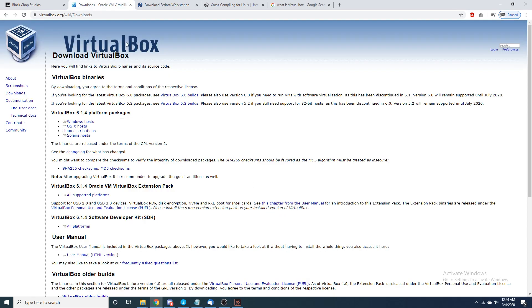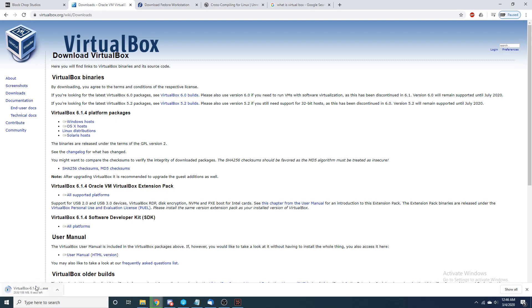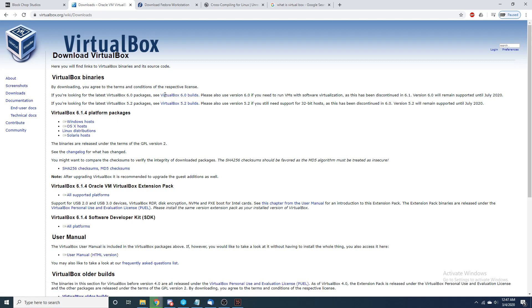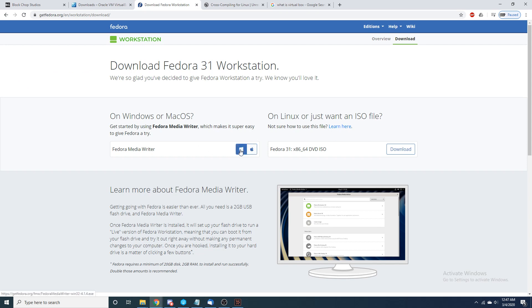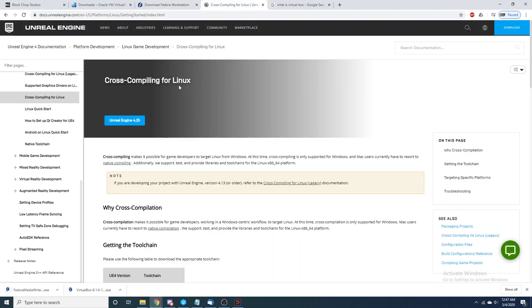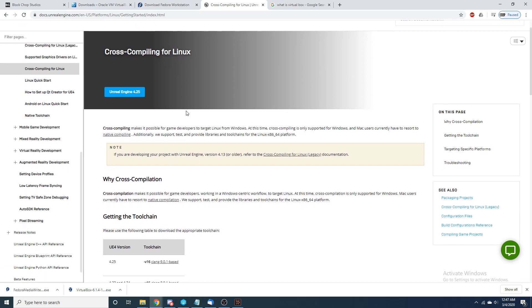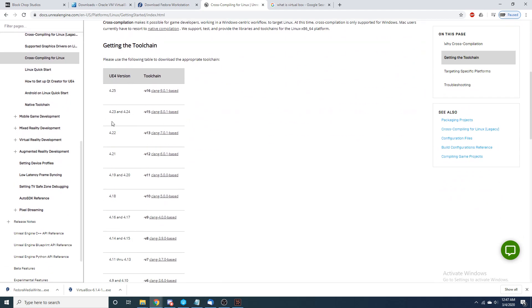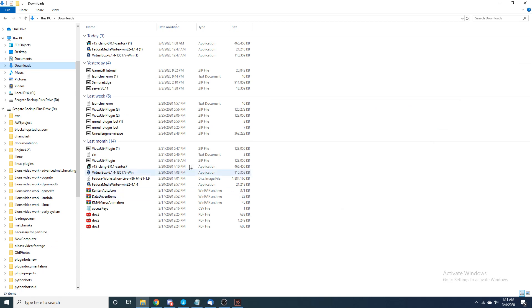To get started we need to make a few downloads. First, search for VirtualBox download and download it for Windows hosts. Next, go to Fedora and download the Windows installer there as well. Then go to cross compiling for Linux — just search 'cross compile UE4' — find your UE4 version for your source build and download the corresponding clang.